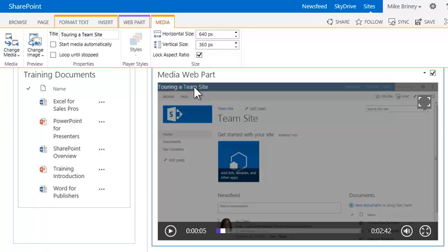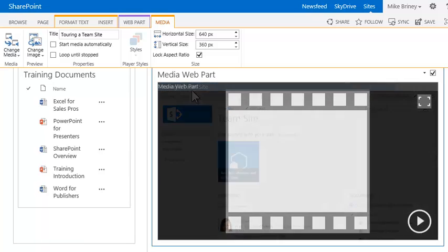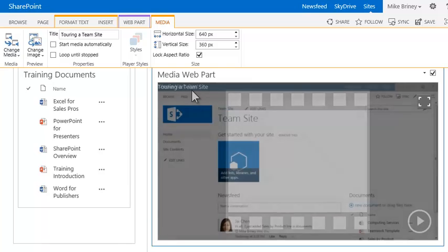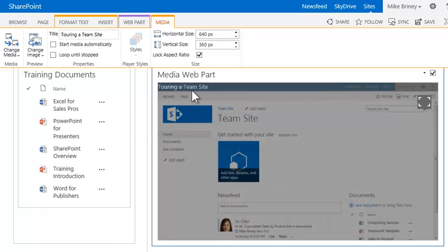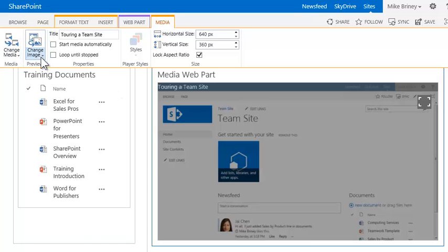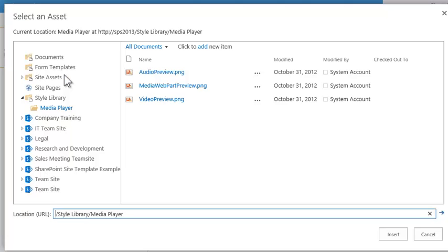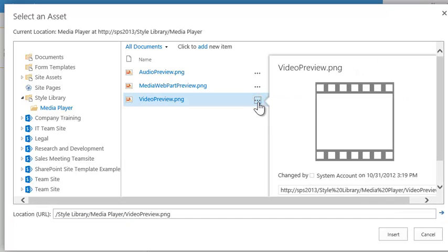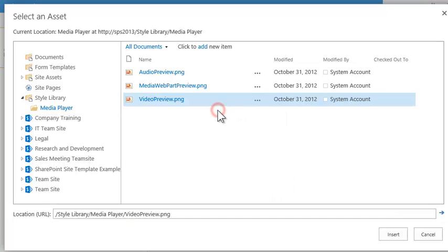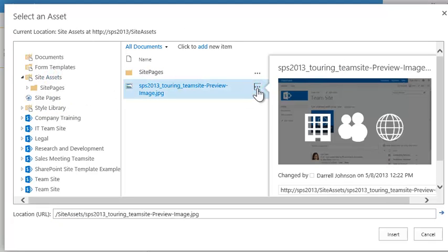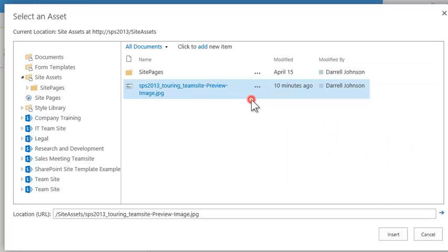The media web part includes a static preview image that displays before the video starts playing. Mike wants to replace it with one that he's created that represents the topic of the video. He clicks Change Image, then From SharePoint, which displays the default assets for the media player. The current preview is a generic image. Mike's uploaded a better image to the site assets library. He'll preview the image, then click Insert to replace the current image.